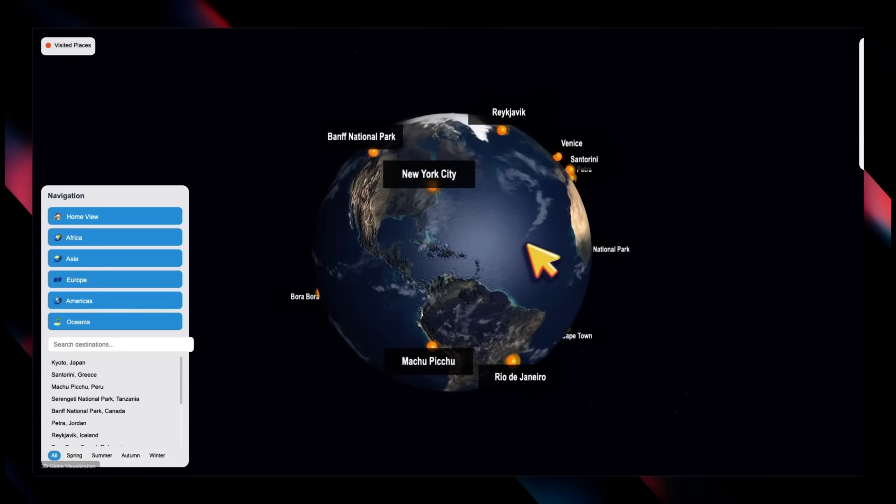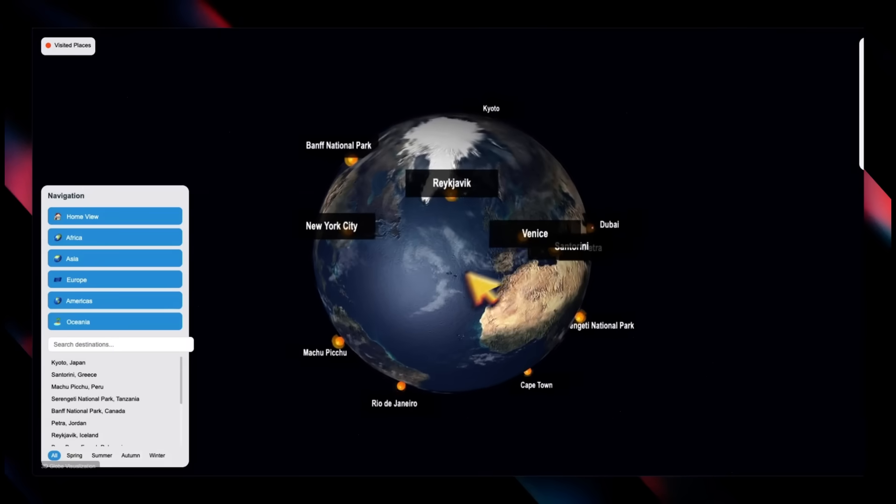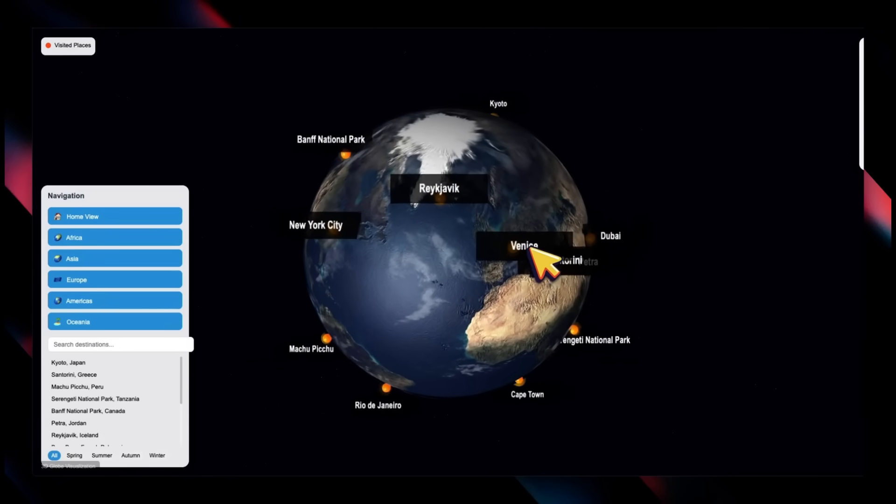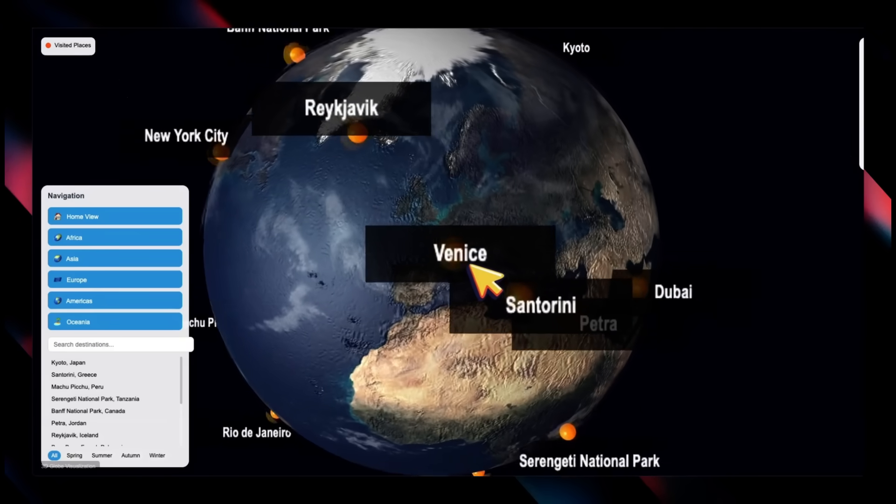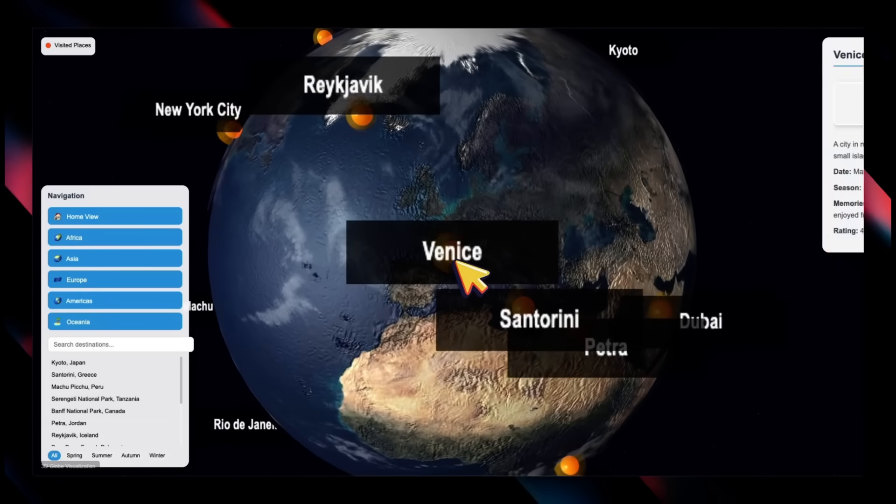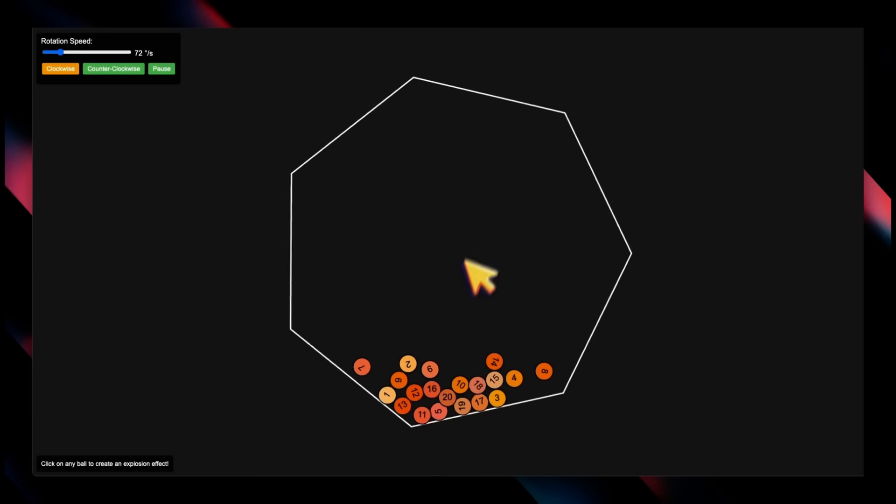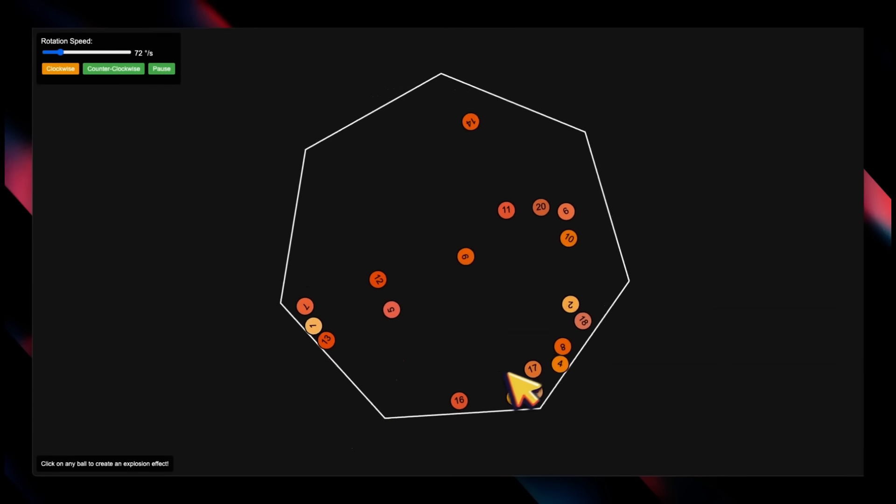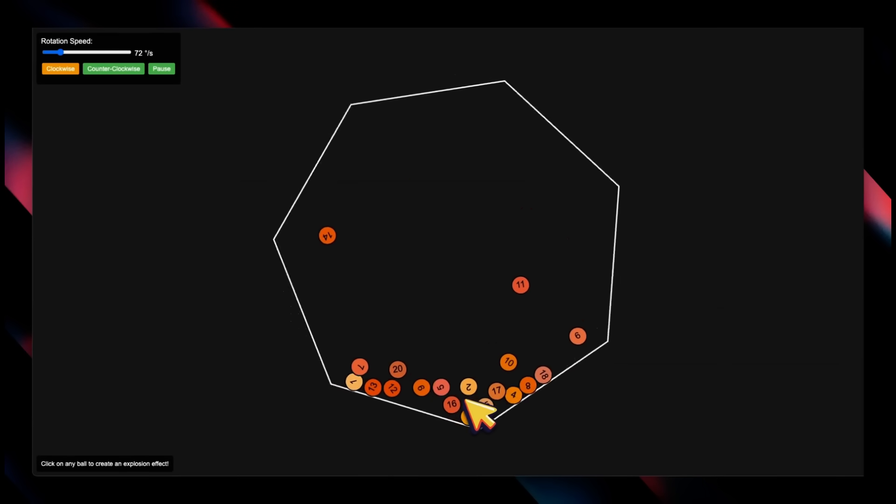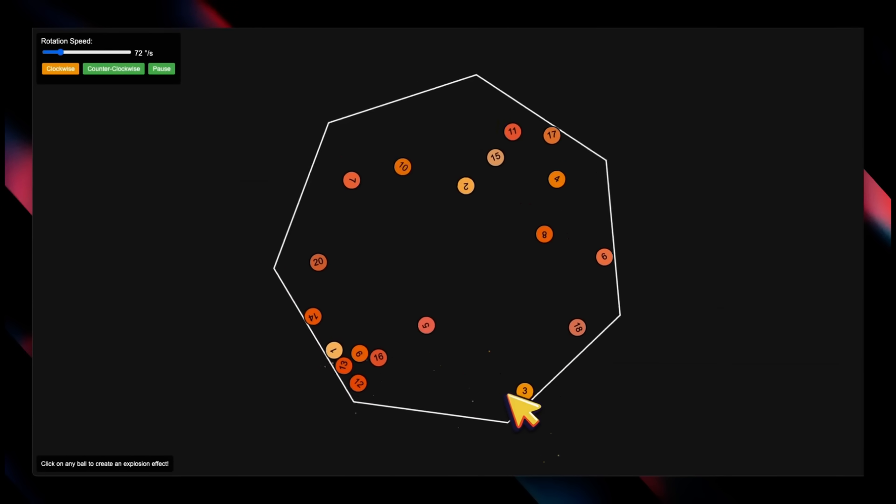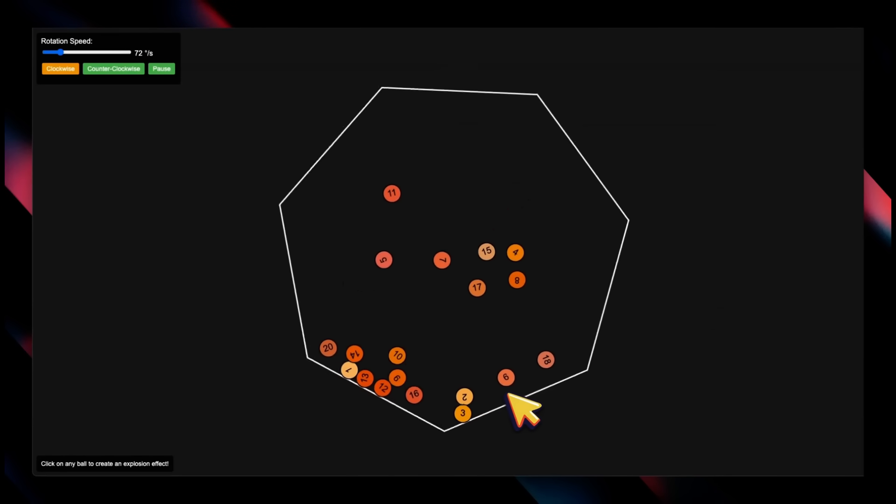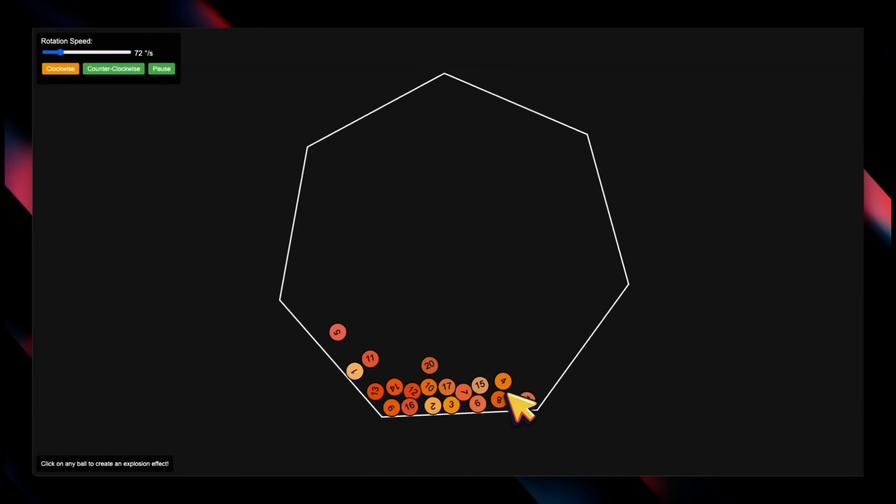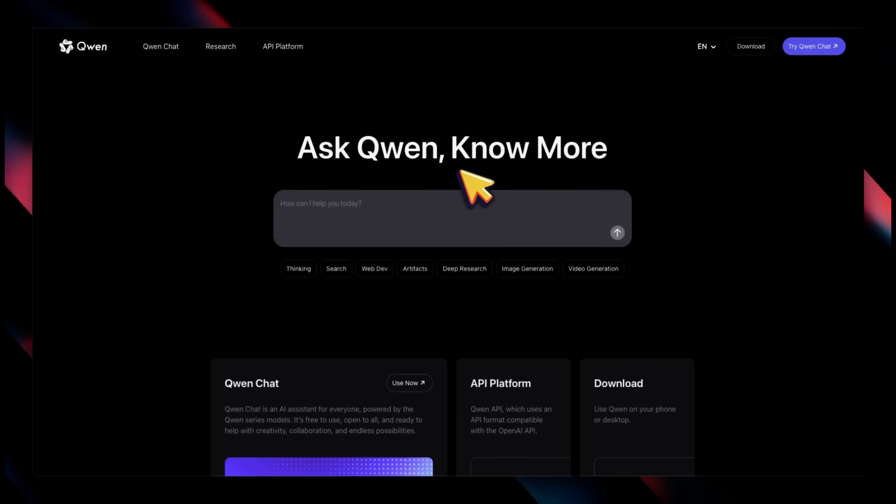But even beyond the benchmarks, it's a very solid coding model based on some of my early testing, and I highly recommend testing out the model because there is something special about this one.